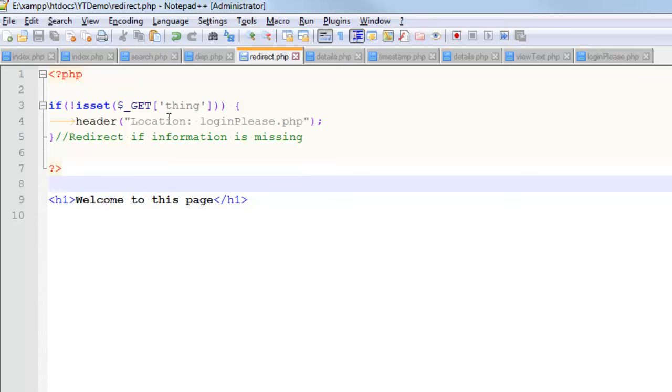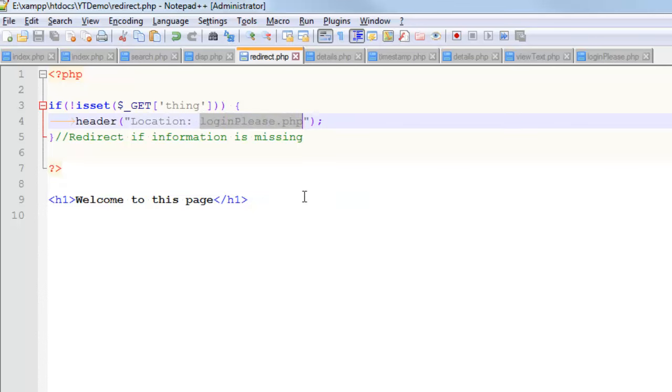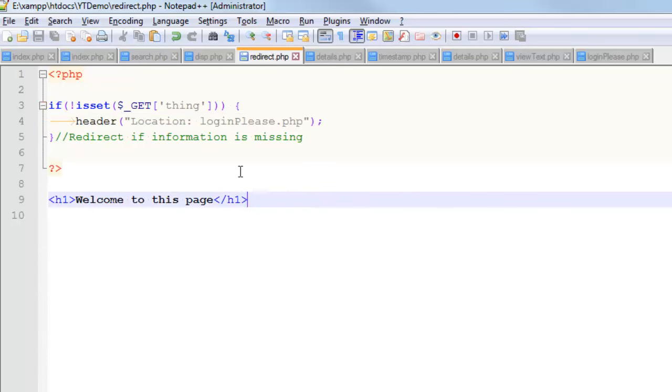So this is the instant refresh. This part right here is the address or the URL of the resource that you want them to be directed to. It is supposed to be a fully qualified URL, like www.something.com slash something. That is what you call a relative URL.